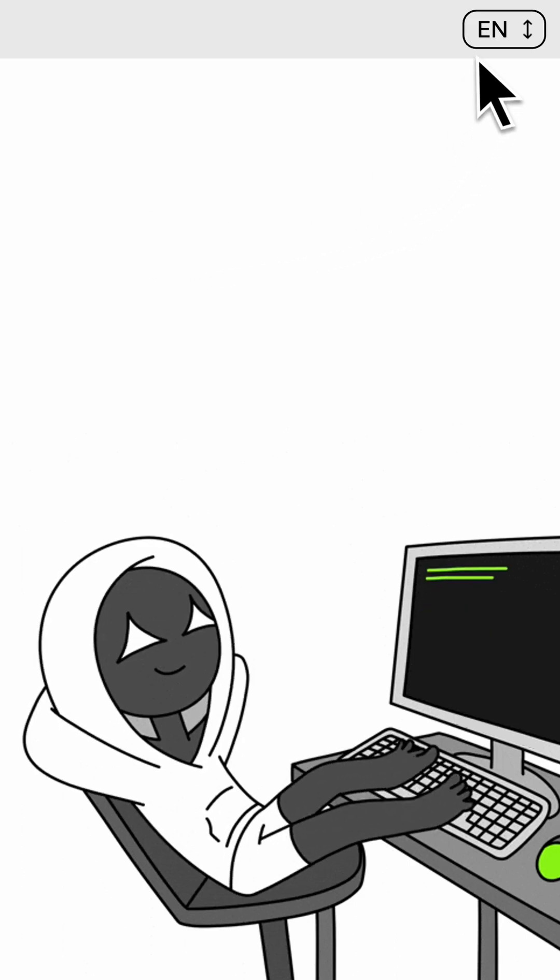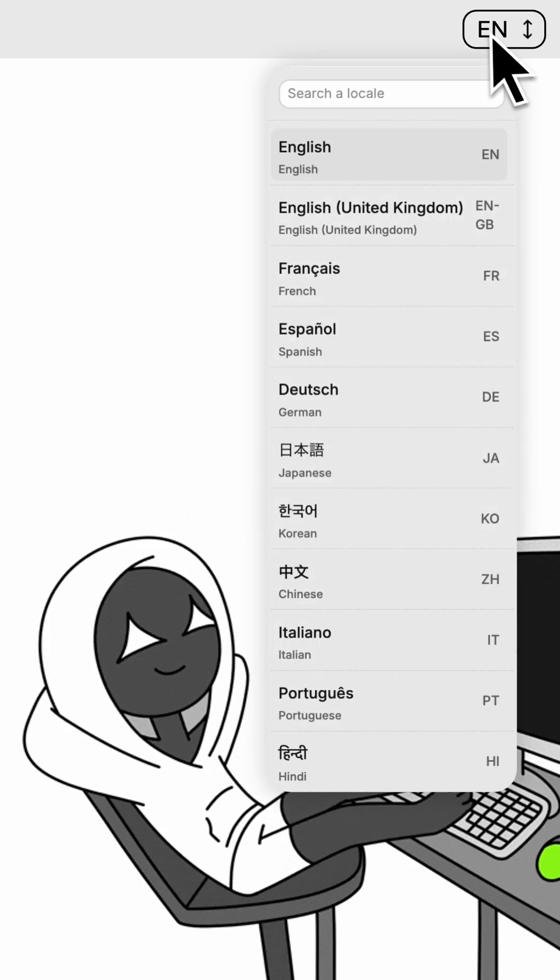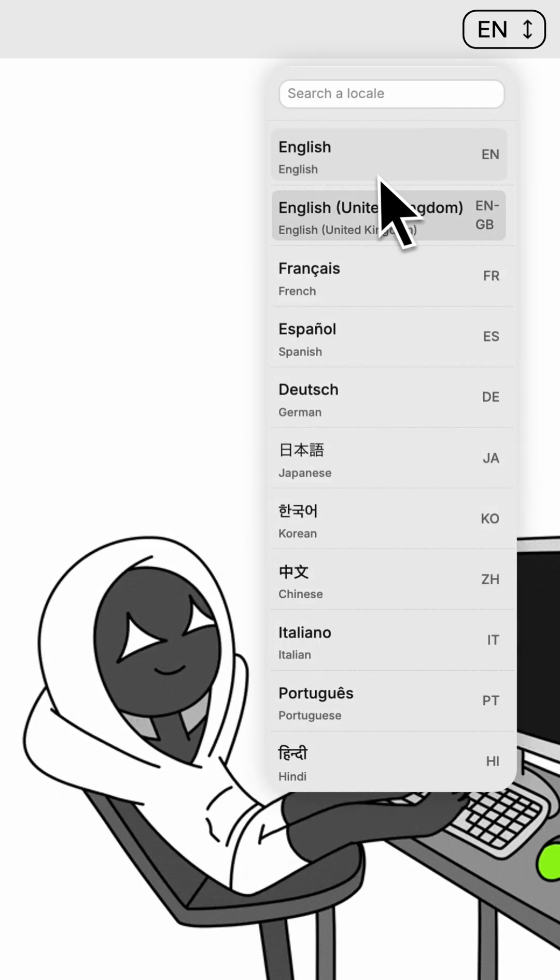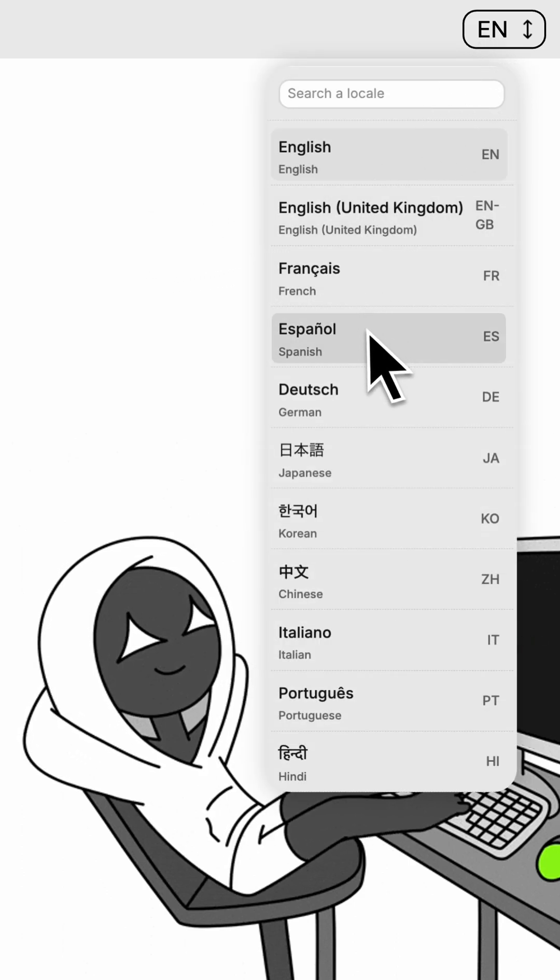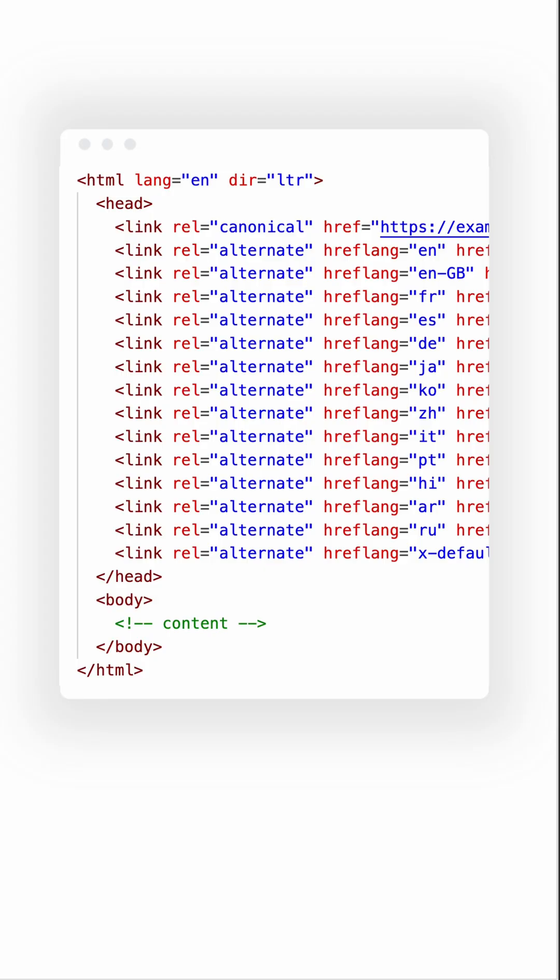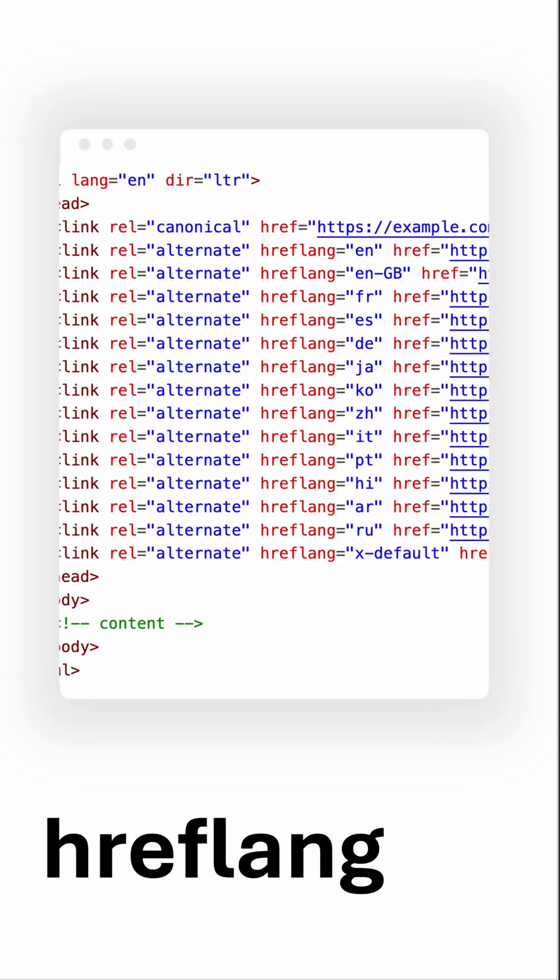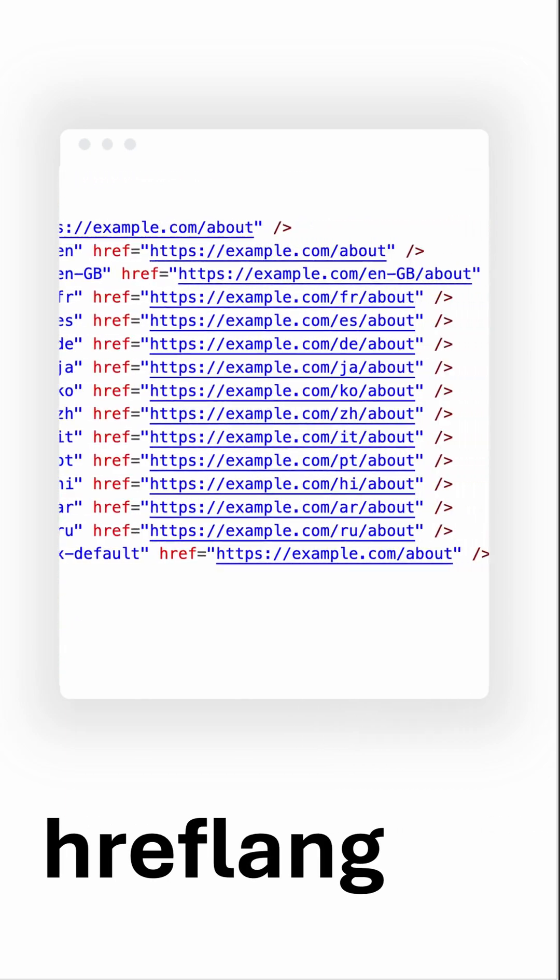If you're a developer dealing with internationalization but skipping hreflang, you're missing a key SEO opportunity. Let's talk about something crucial but often overlooked when going global - the hreflang attribute.